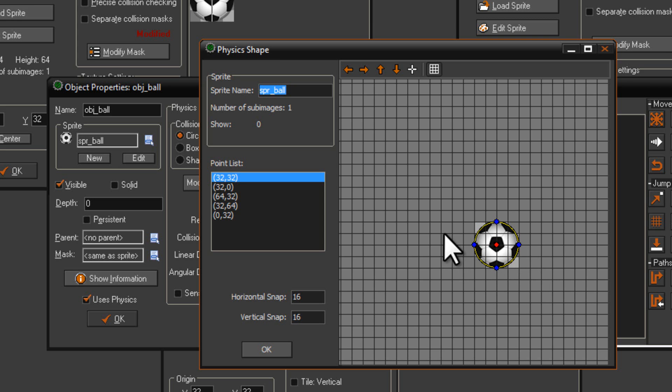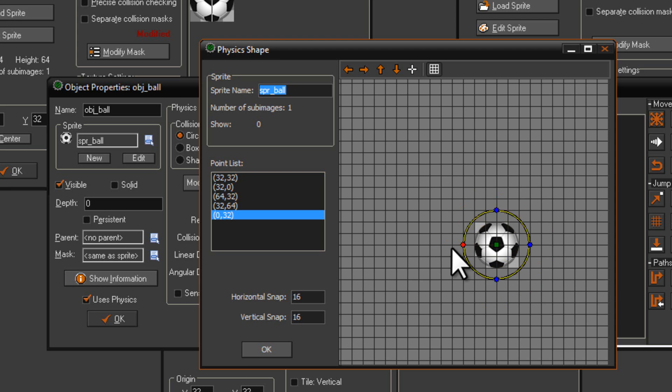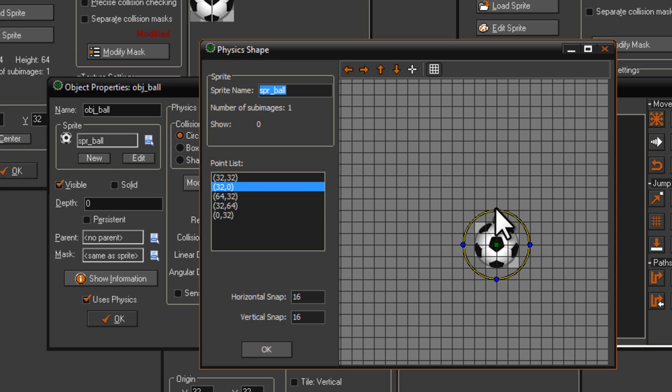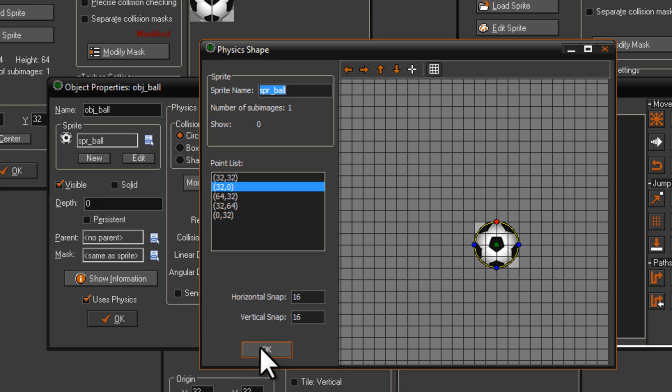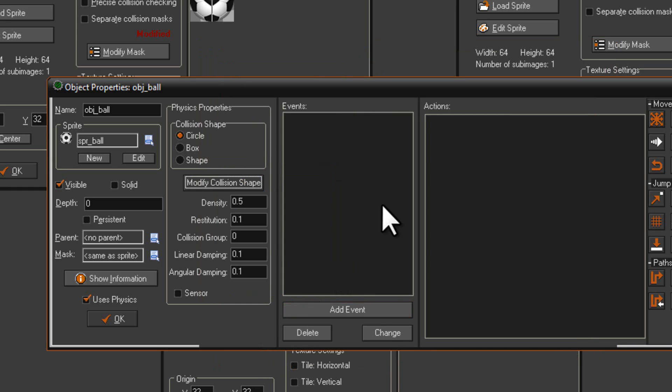So as you can see, it's aligned there. If I wanted to change it, I could just do that, and then it would instantly change it to a different size. But this will work just perfectly. So yeah, there we have it. The ball now has physics.